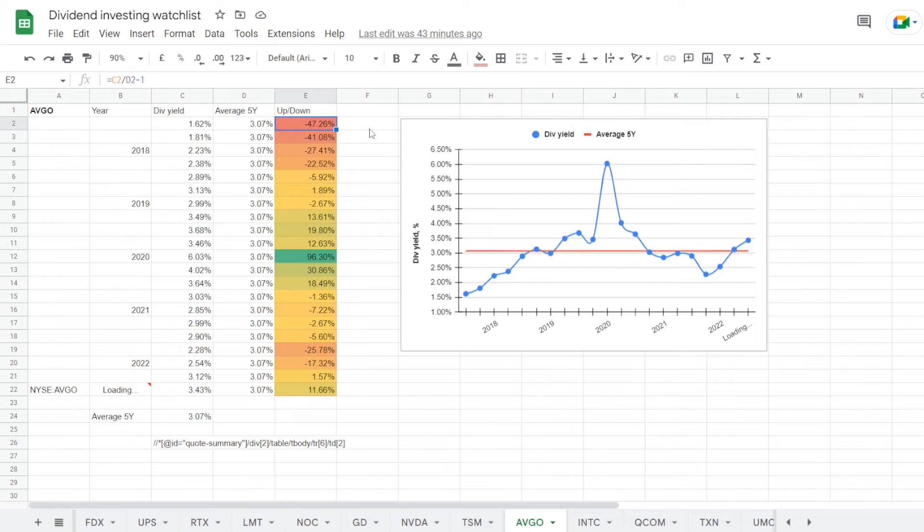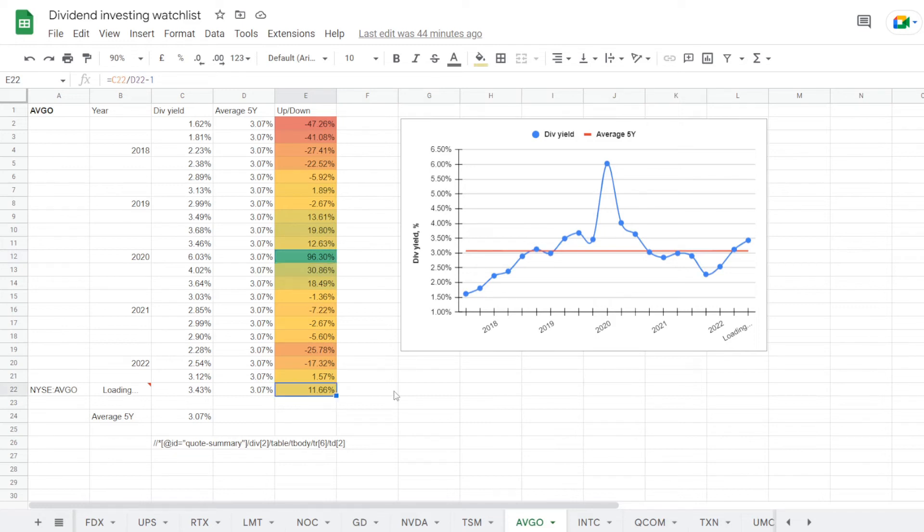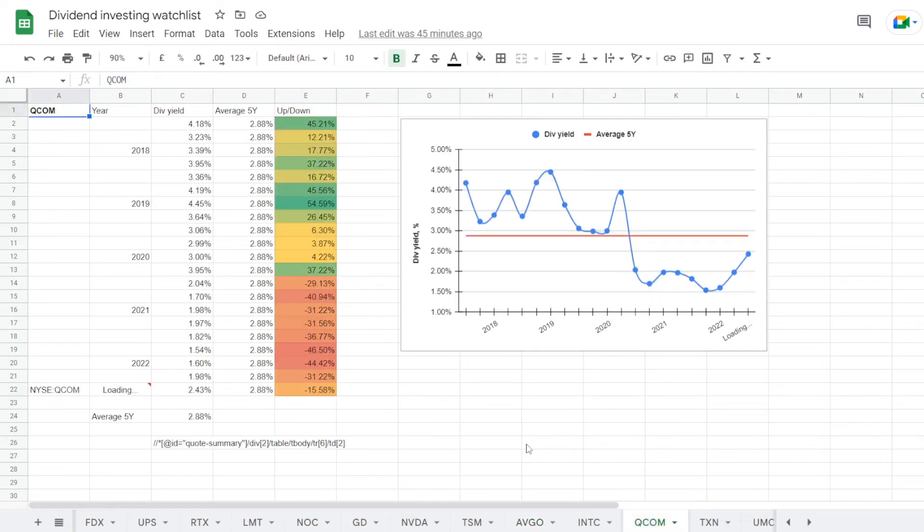So worst time was back in 2017 where the stock was trading at a dividend yield of 1.62%, under average for 47.26%, but then it seems we had the opportunity in 2020 to get the stock with over 6% in dividends, so over the 5-year average for 96.40%. Recently the stock was trading close to the average, but lately moved over with 3.43%, so now over average by 11.66%.